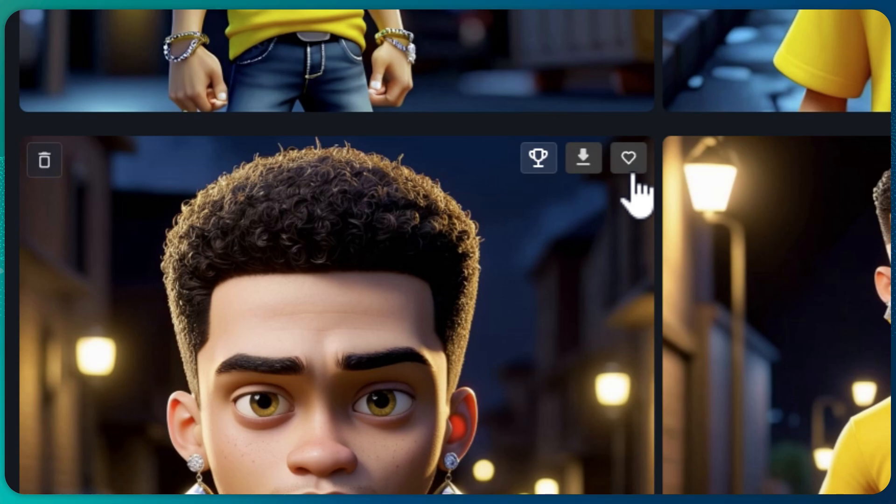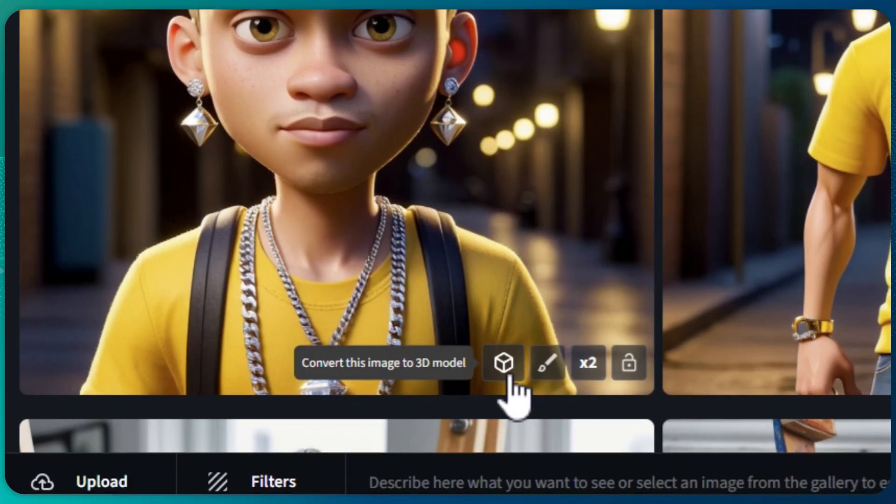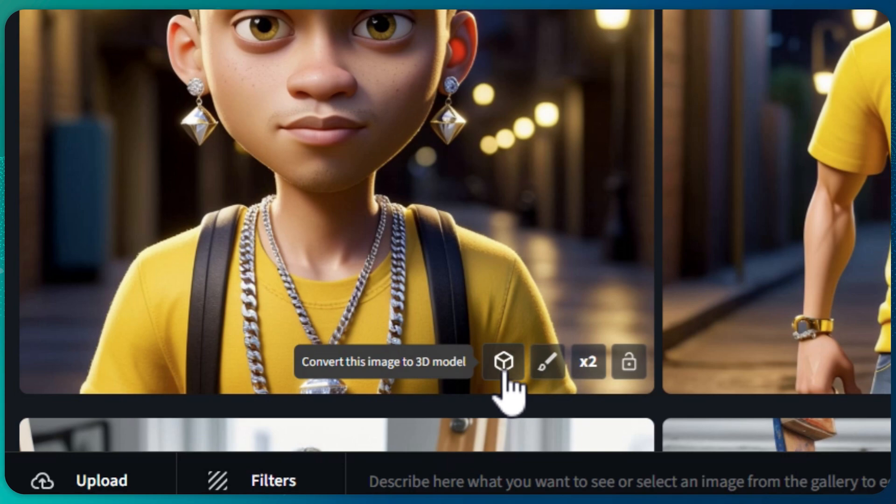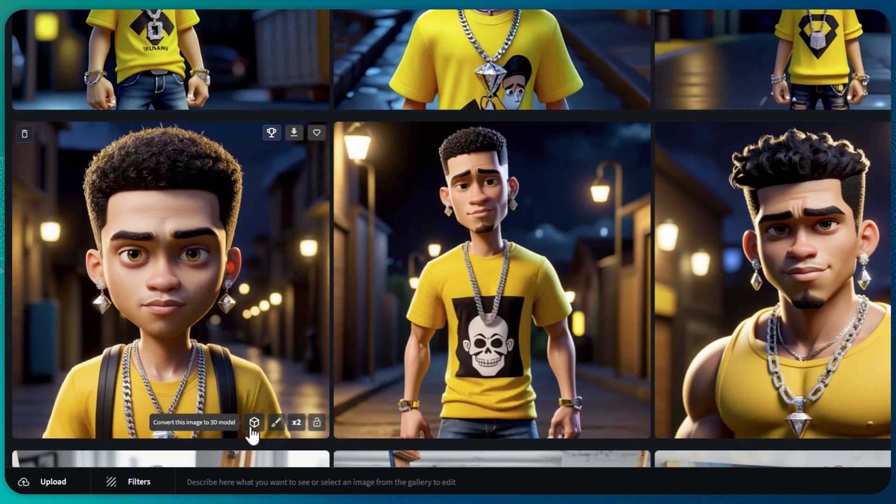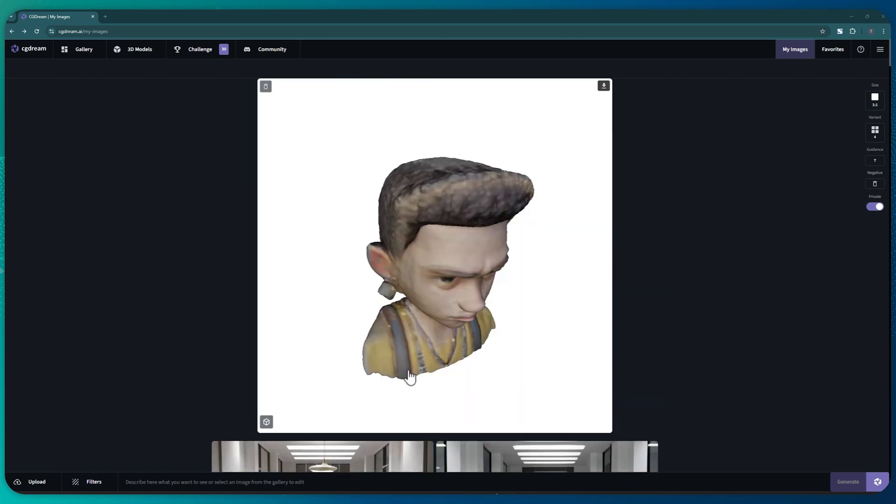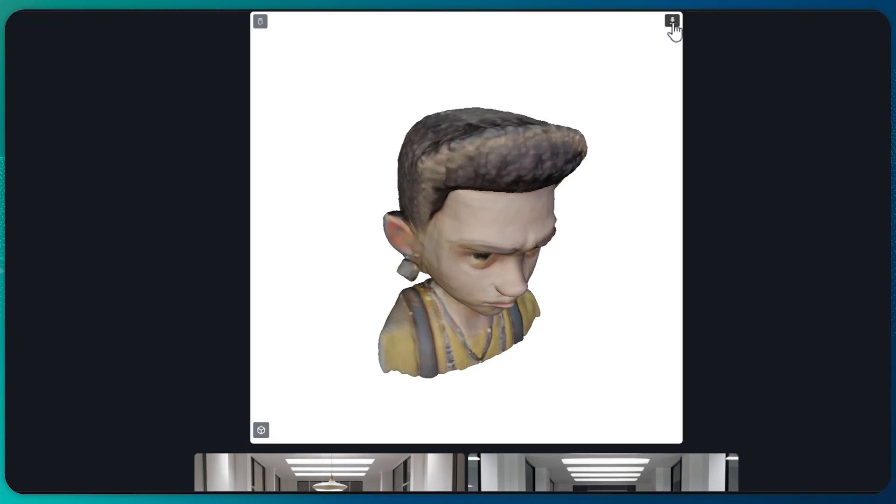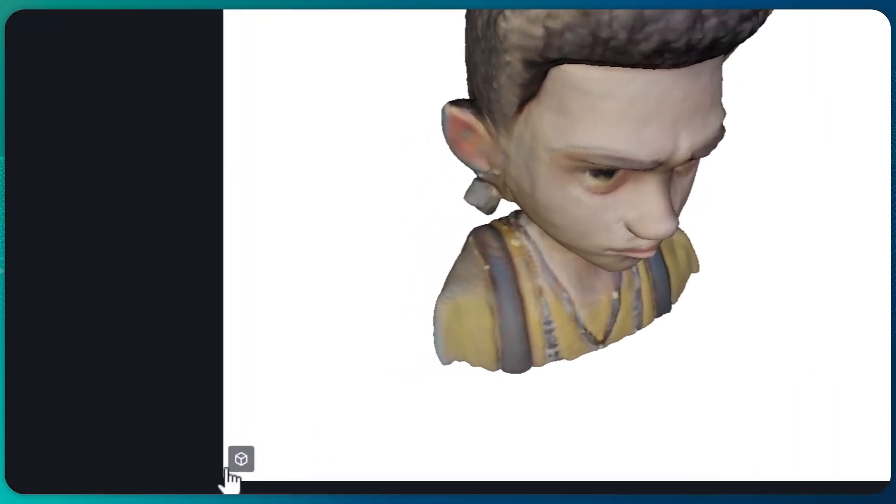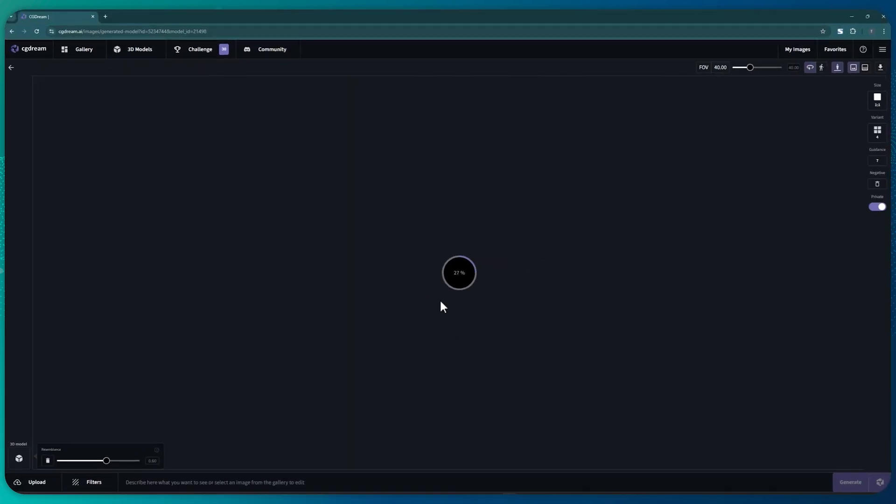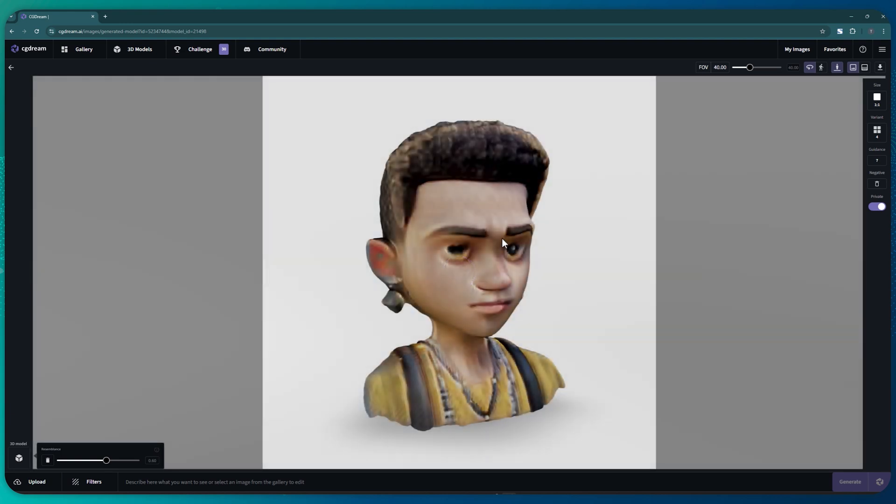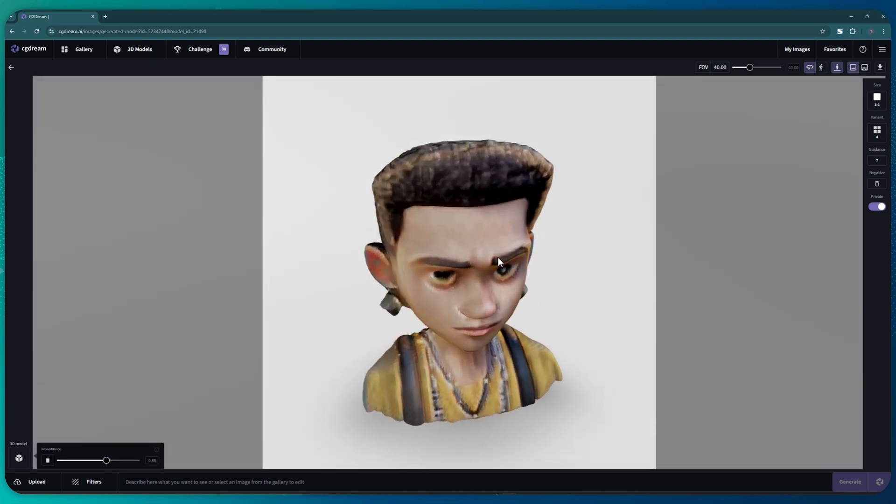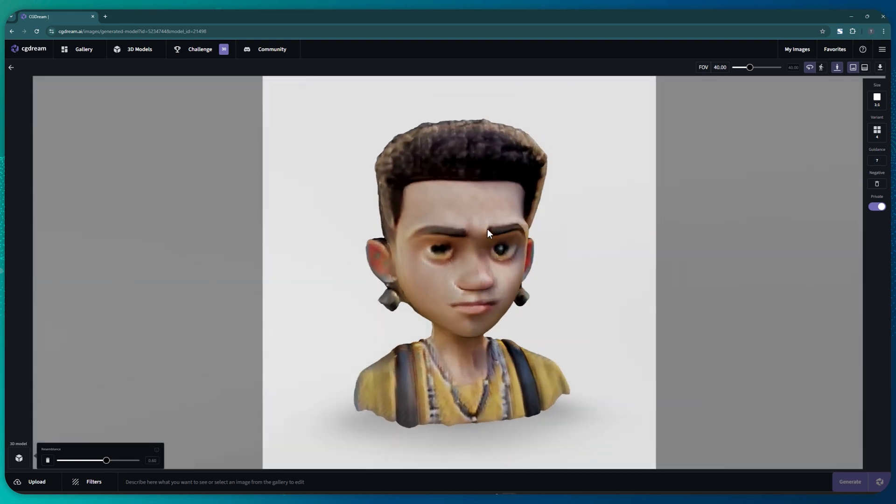But what's really awesome are these buttons at the bottom of the image. First there is the convert to 3D model icon. Now see what happens when I click it. So the conversion has been completed. I can now either download it or review it. I'll do the latter. I can rotate the 3D image and see it from a different angle if I want to.